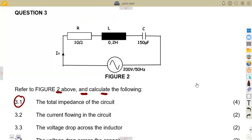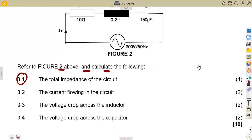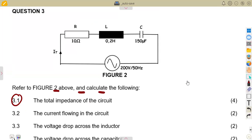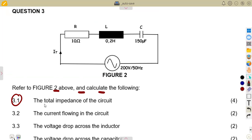We are not given any condition about resonance. So, do not assume that whenever you see an RLC circuit like this it is at series resonance, unless you are given a condition of series resonance or you are told that it is at resonance. So the first question was to calculate the total impedance of the circuit.